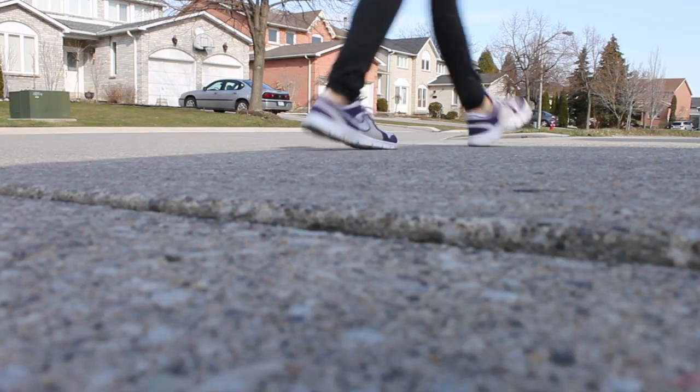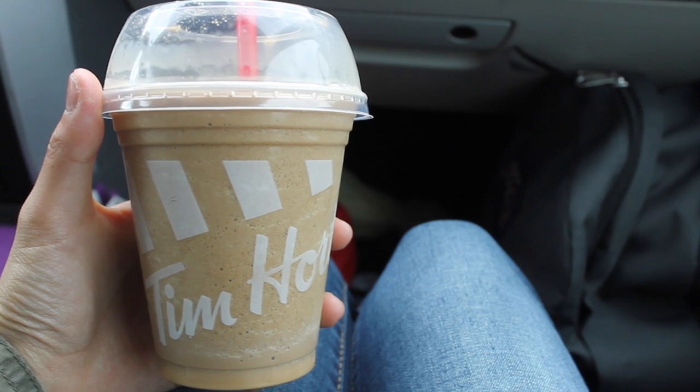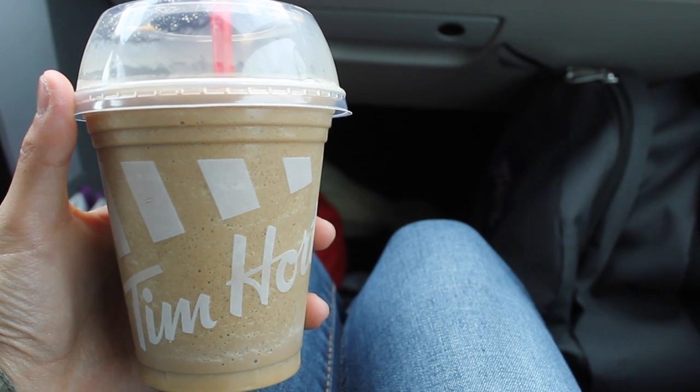They both give you a good workout and that after feeling is amazing. Coffee, more so ice caps. I can't get enough of those.